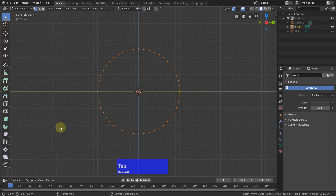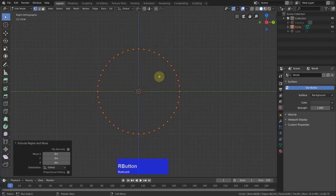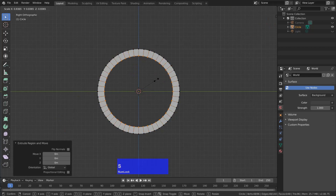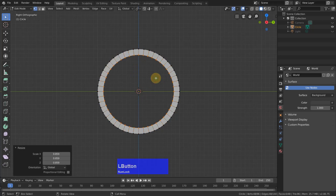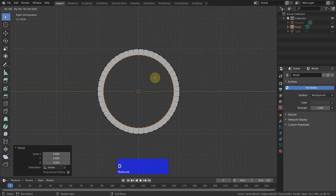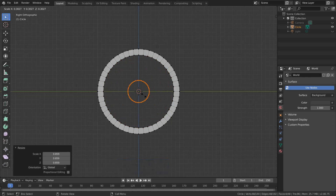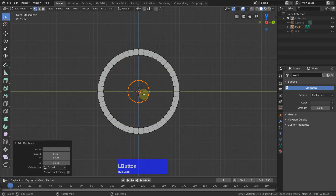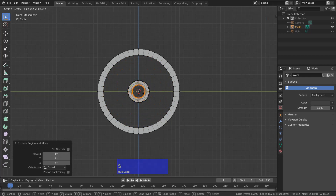Then I tab to Edit Mode and I press E, right-click to activate and scale it in a little. Then Shift-D to duplicate this selection and scale it in to about here. Then E again, right-click and scale it in to here.